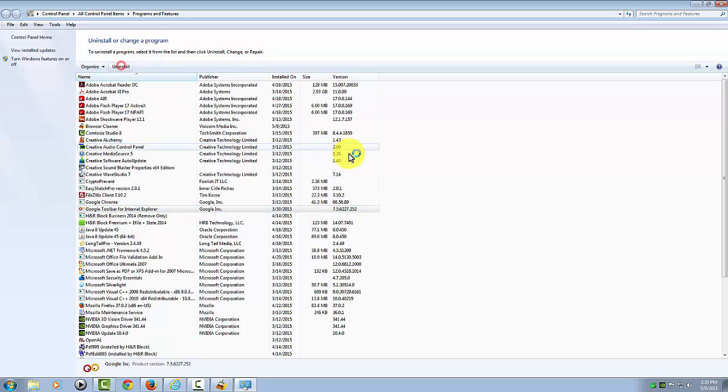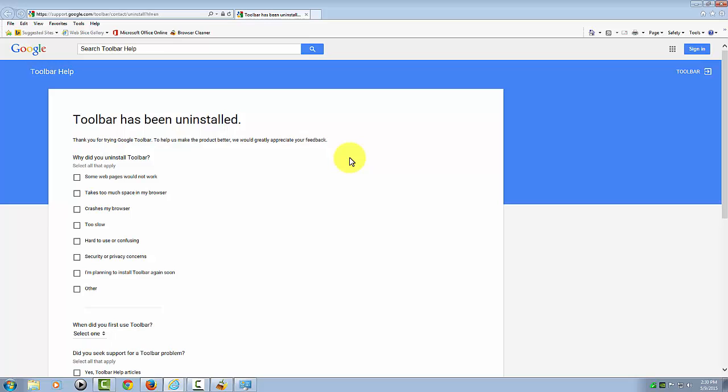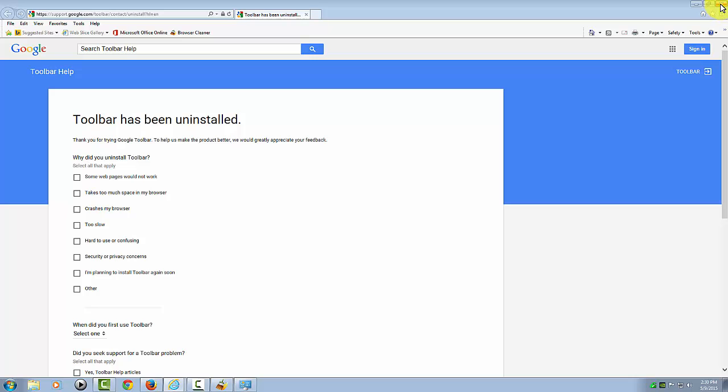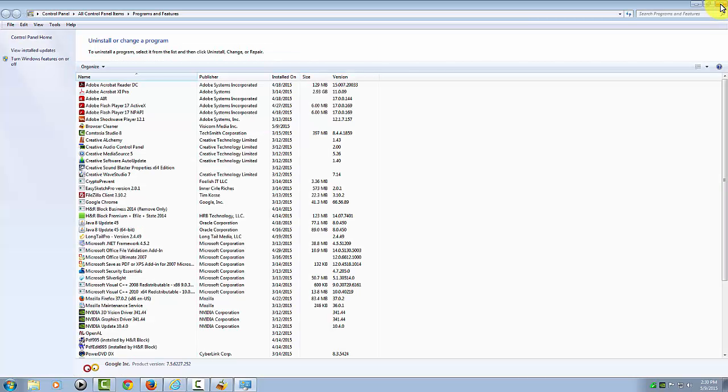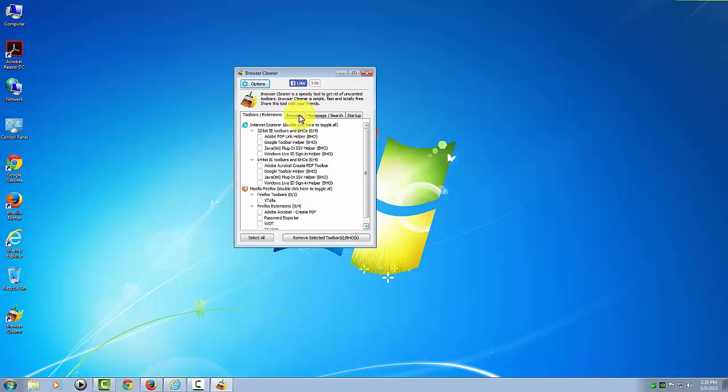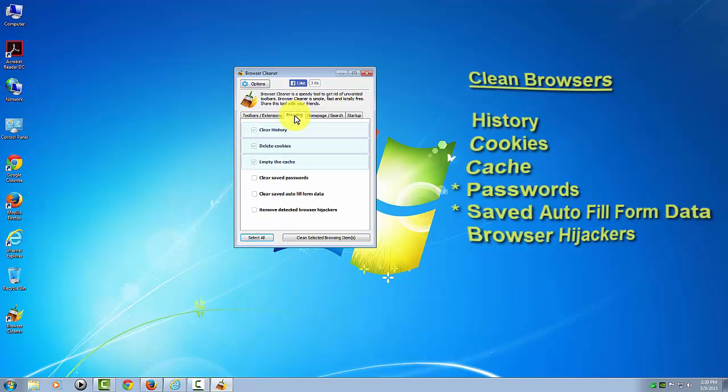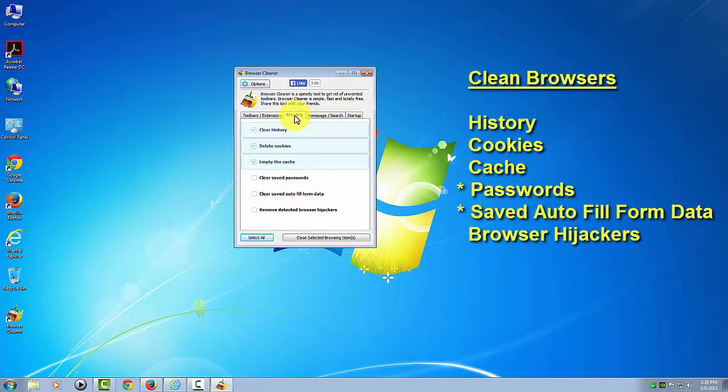Click Uninstall. If you want to provide some reasons why you uninstalled the tool, you can, or you can just ignore that and close the window.